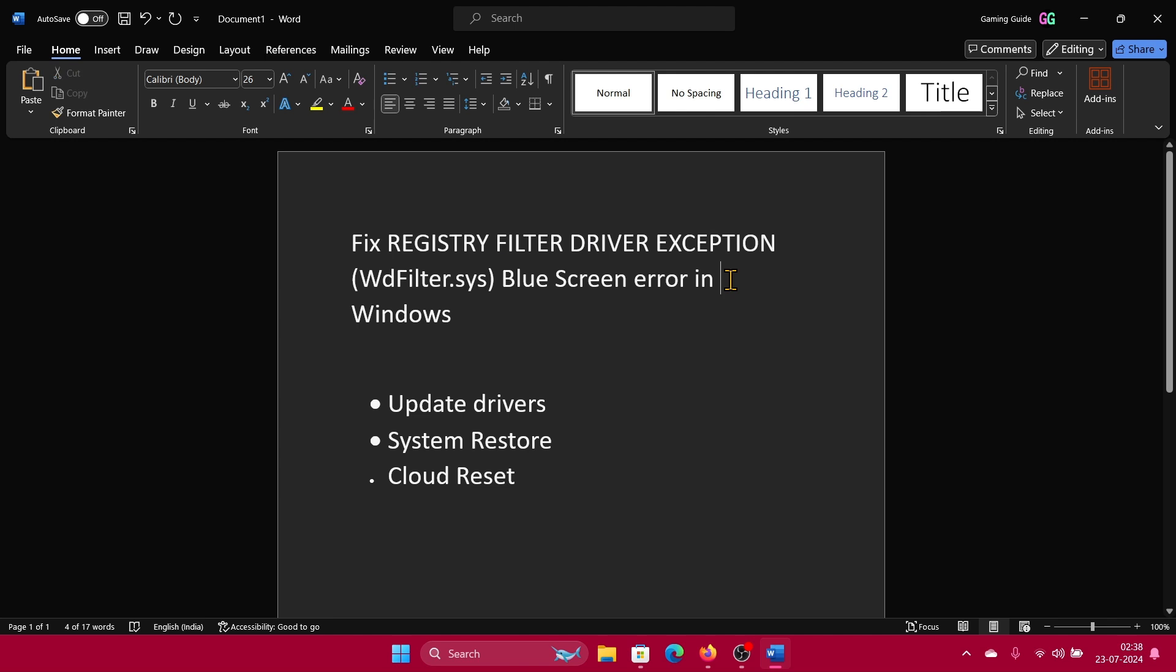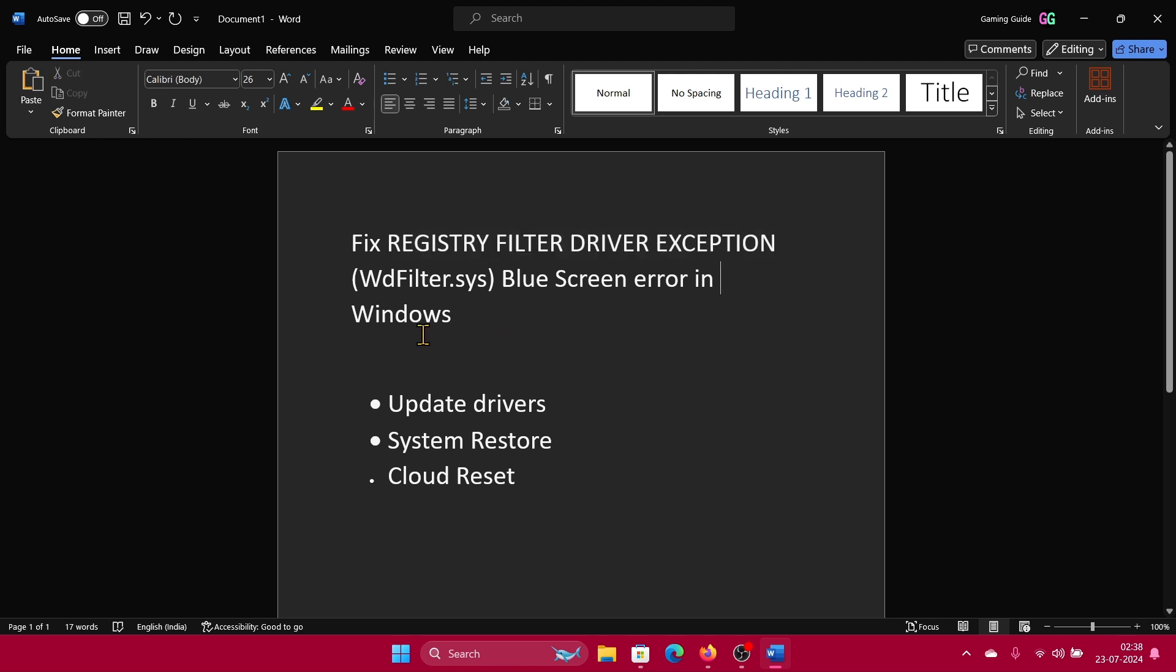They've mentioned the Registry Filter Driver Exception - it could be any statement, that's not important. If it says WdFilter.sys, then first you need to understand that the issue is with the drivers. People start jumping into countless solutions like SFC scan, but the point is that if it's an issue with the drivers itself, you may not be able to fix it in every case, but we will try a few basic solutions.